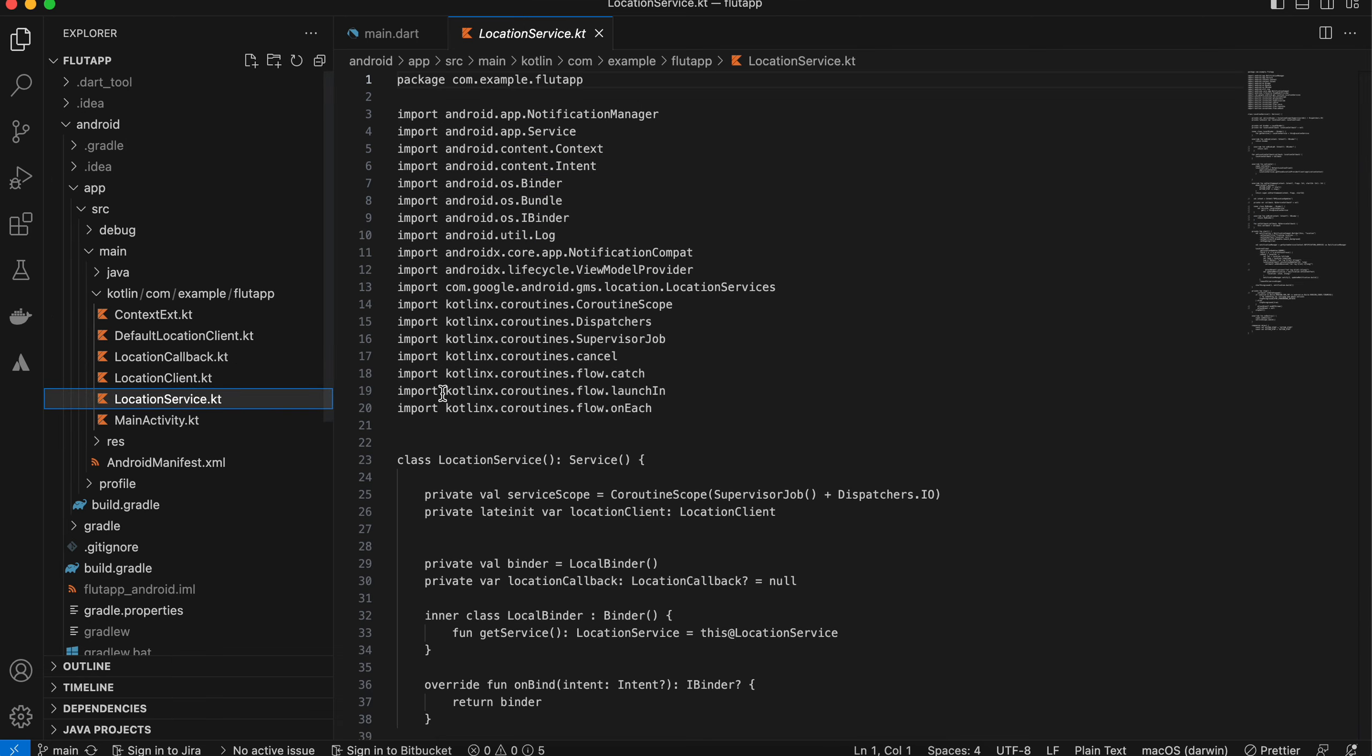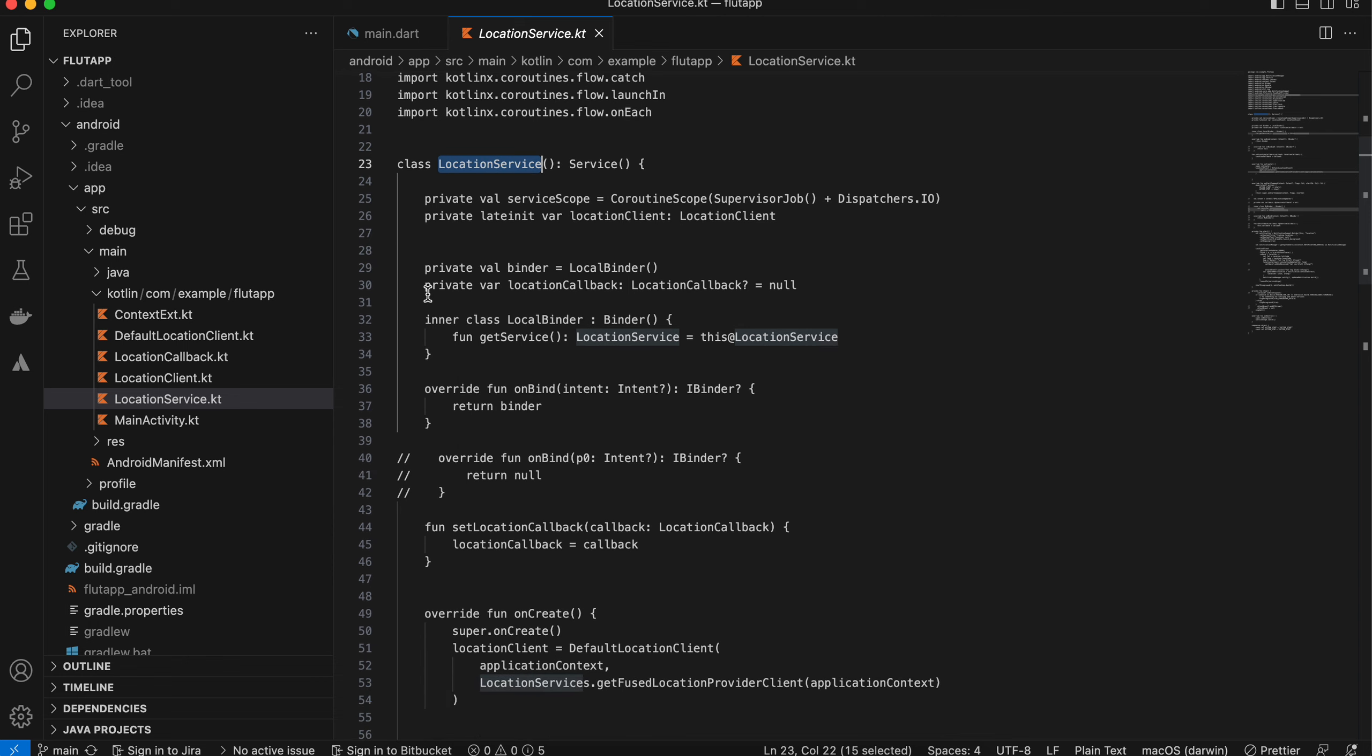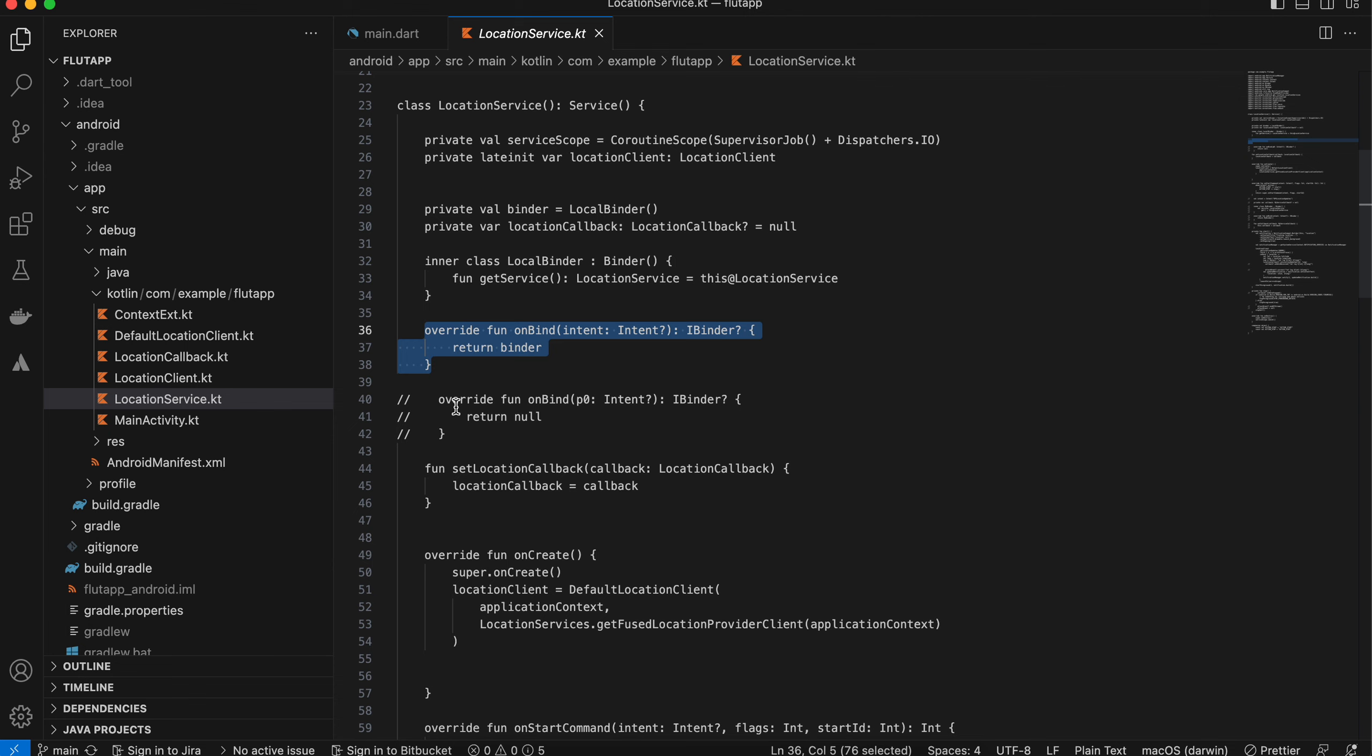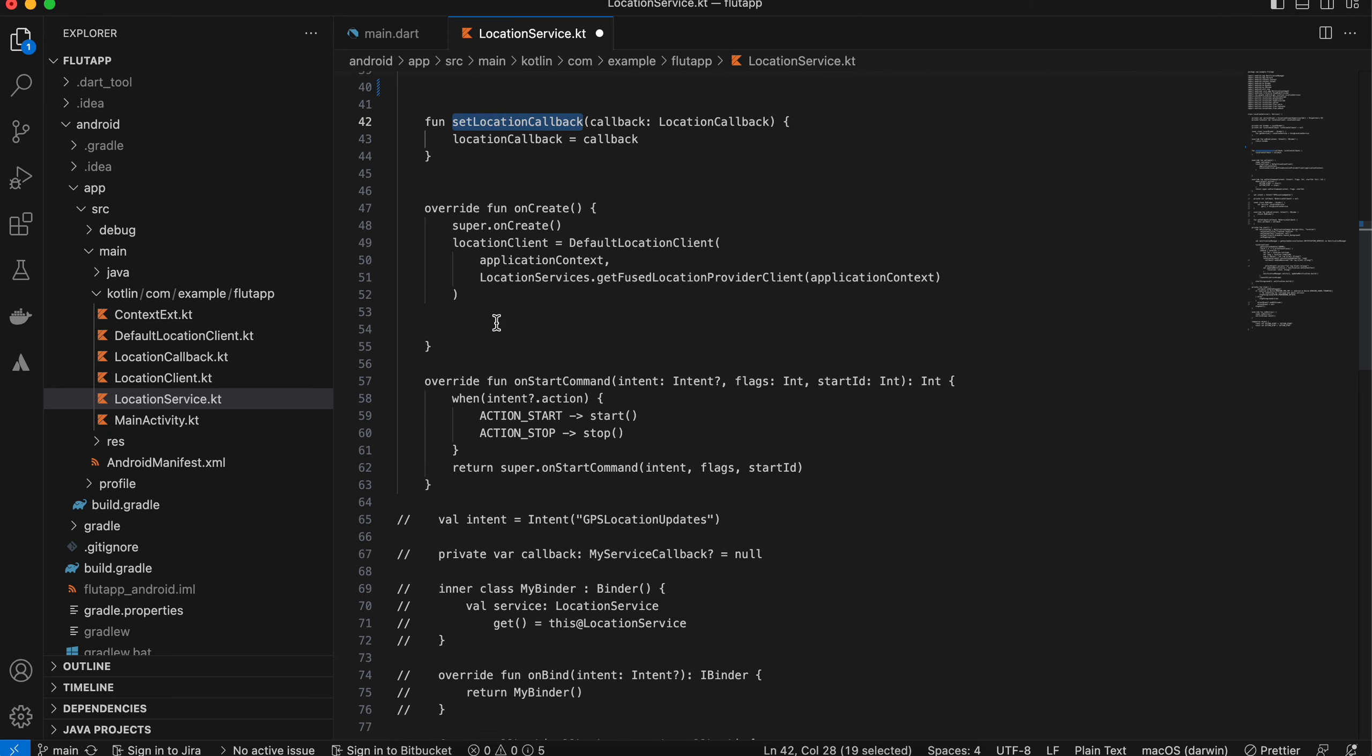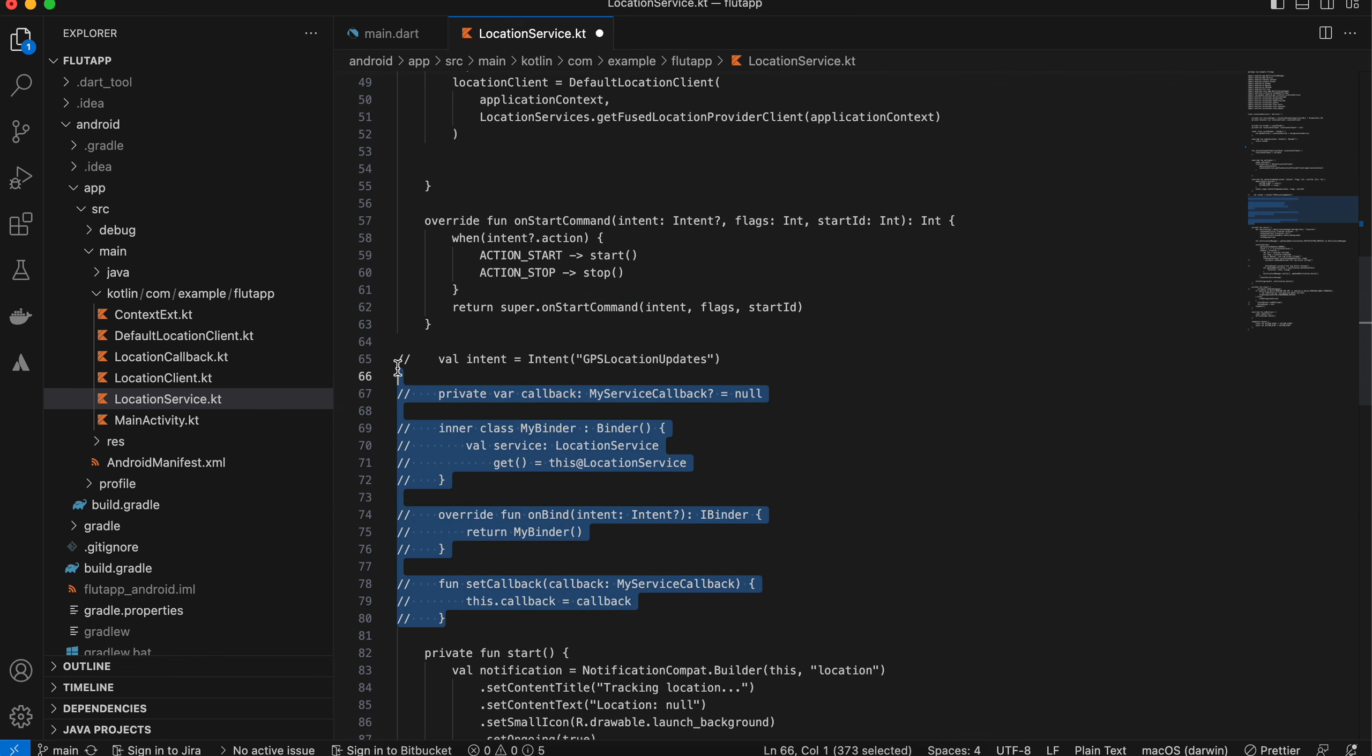This is for getting location updates or getting a location exception. Next, I have defined a location service class—this is our service. You need to define all this because we need to send data back to the activity. This is our callback, and here I'm initializing our location client. This is our start command.